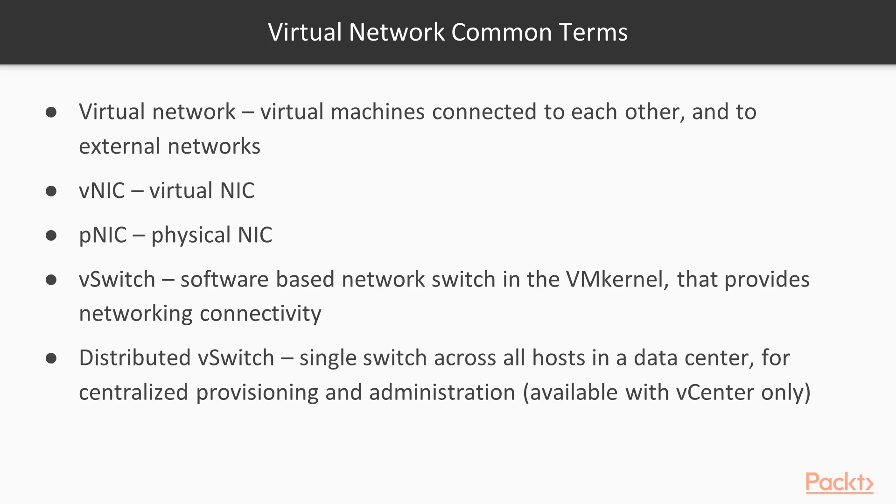The more advanced version is distributed virtual switch, a single switch across all hosts in a data center allowing for centralized management. However, it is only available with vCenter.